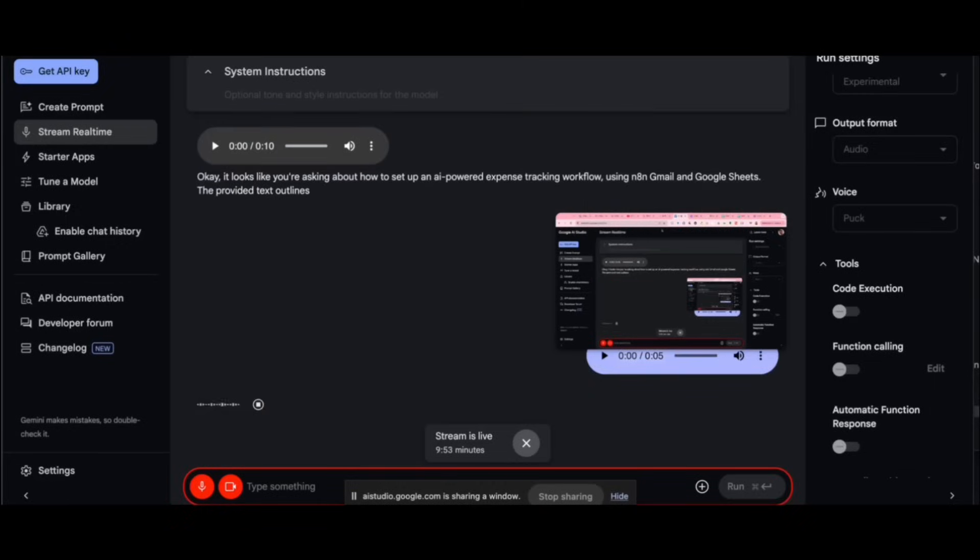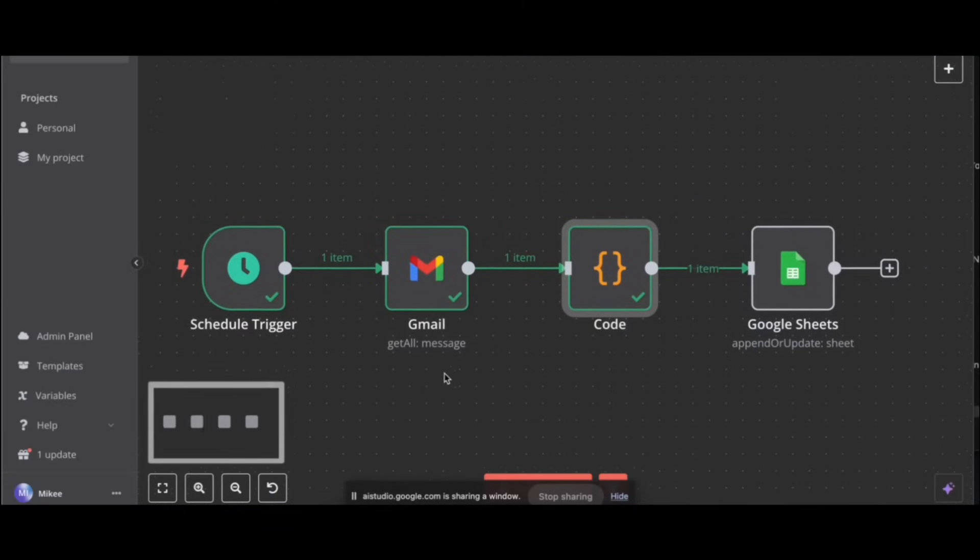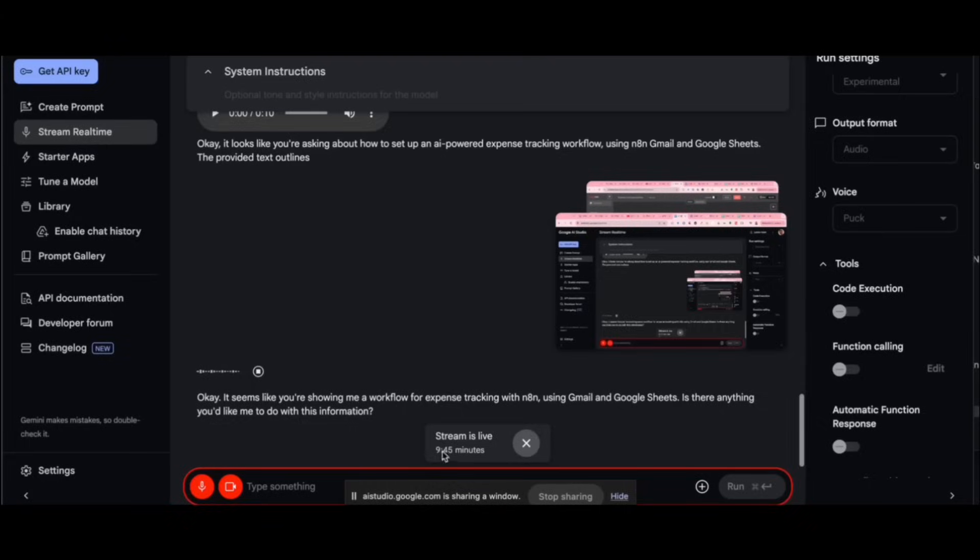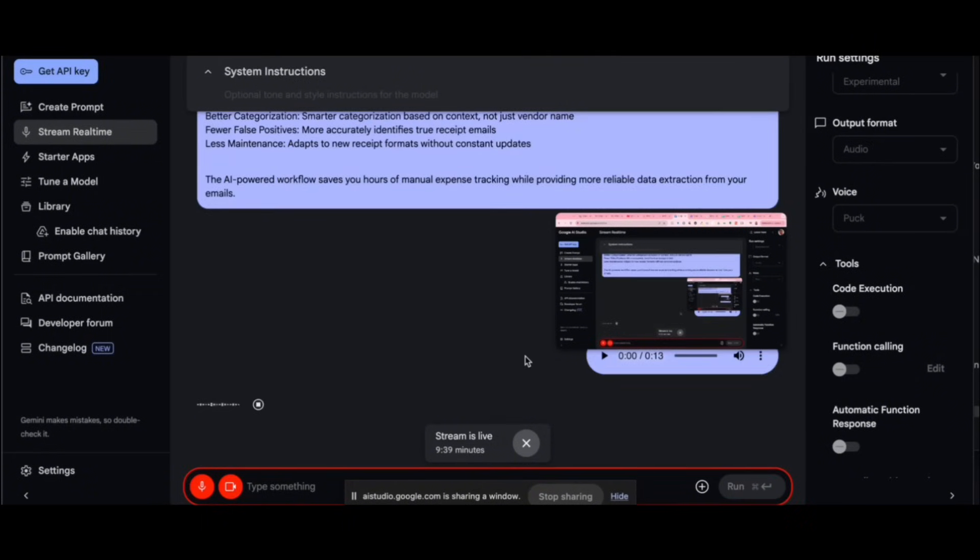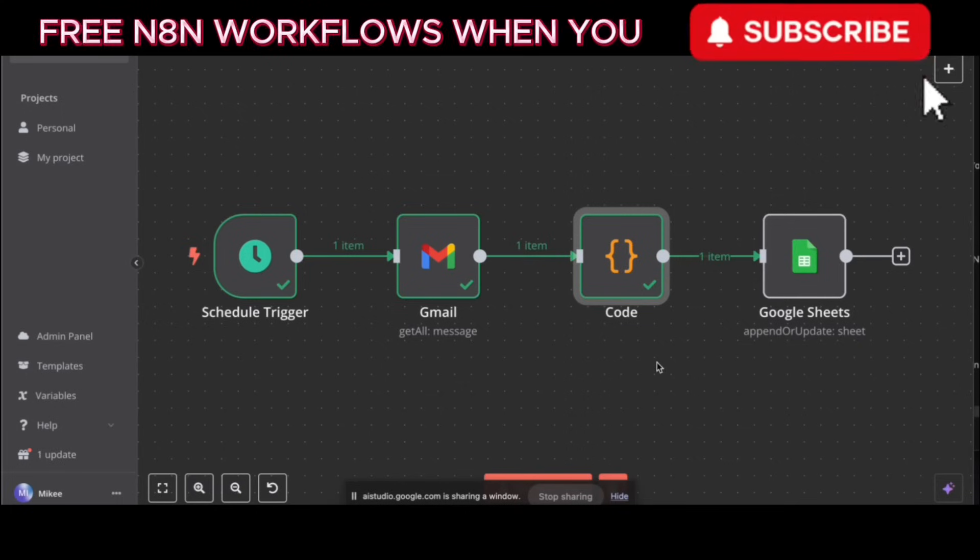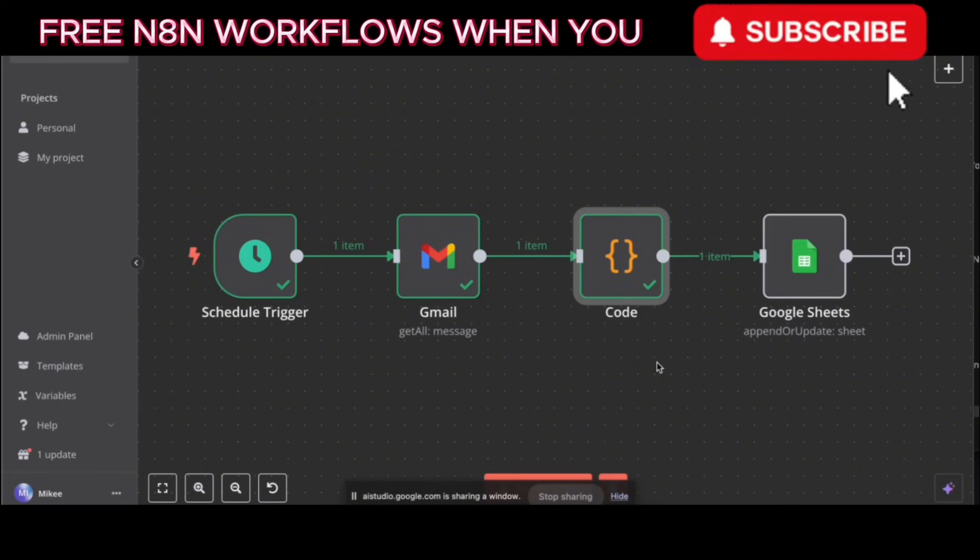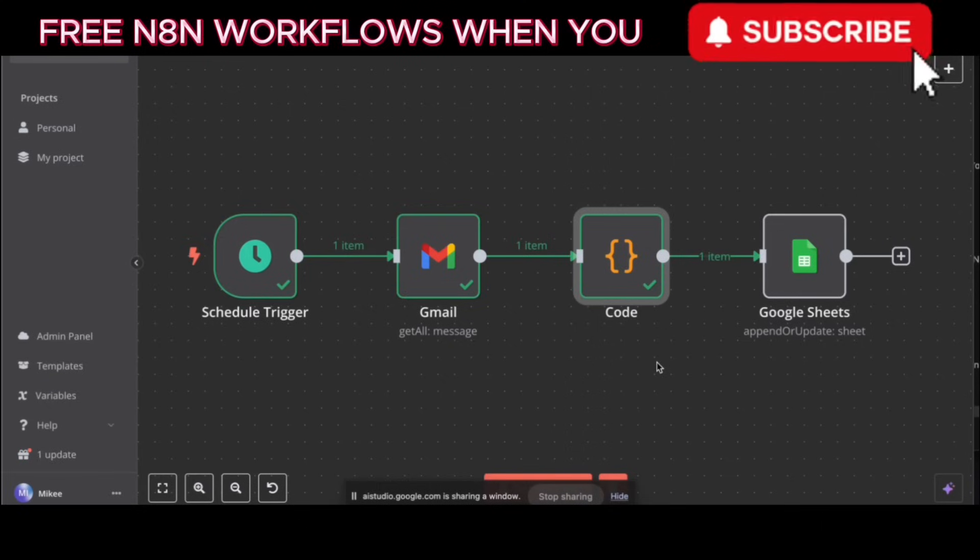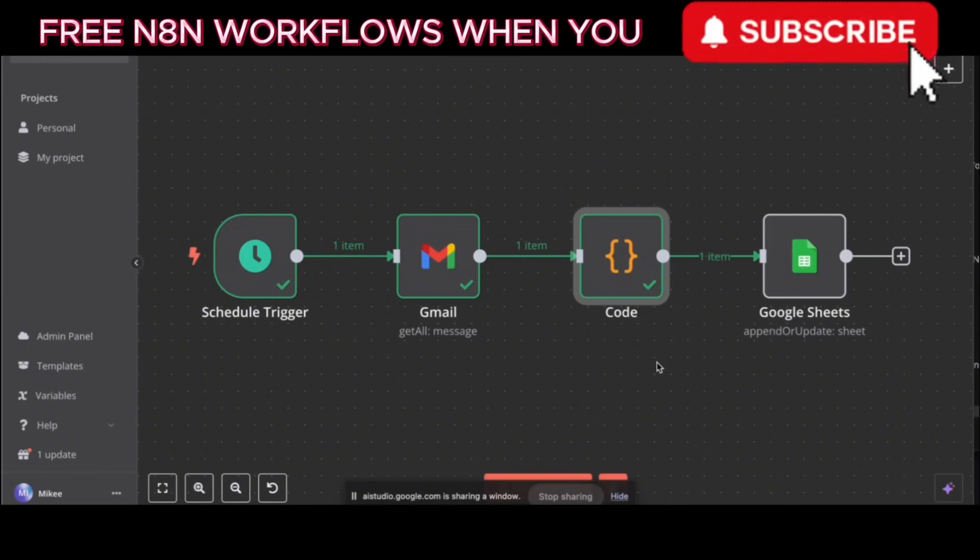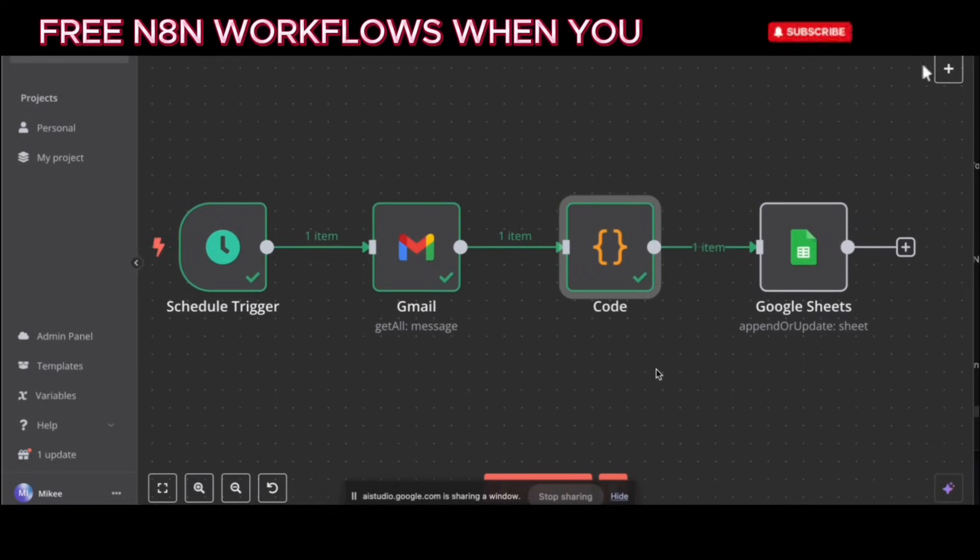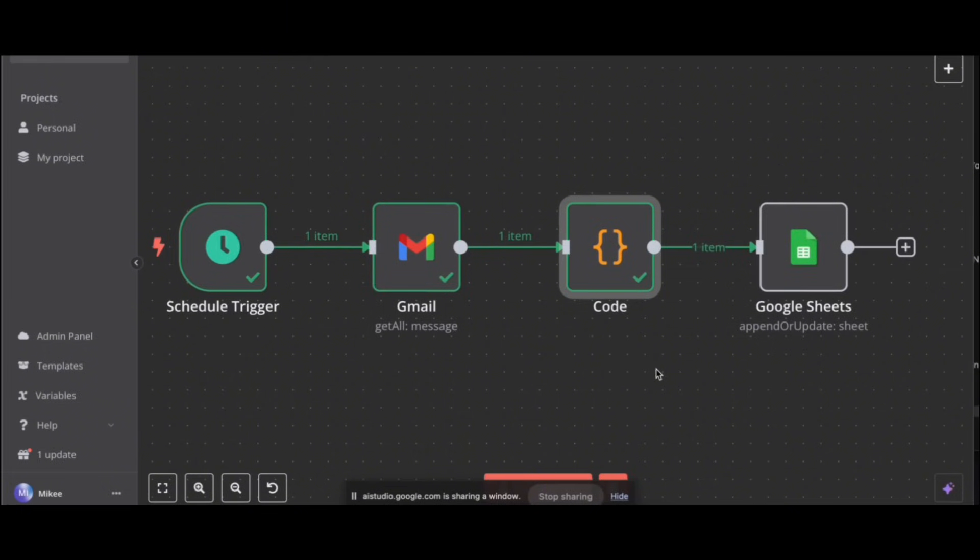Okay, it seems like you're showing me a workflow for expense tracking with N8N, using Gmail and Google Sheets. Is there anything you'd like me to do with this information? Okay, it looks like you're asking about how to set up an AI-powered expense tracking workflow using N8N, Gmail and Google Sheets. The provided text outlines the steps. Is there a specific part you need clarification on? This is what I got so far. Tell me exactly what to do. I don't know how to do anything, so tell me everything to do, and don't ask me what to do.